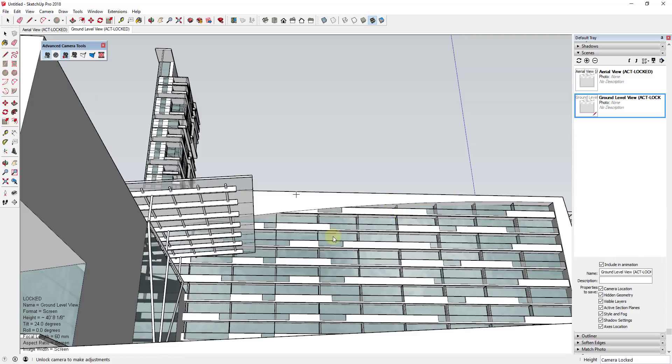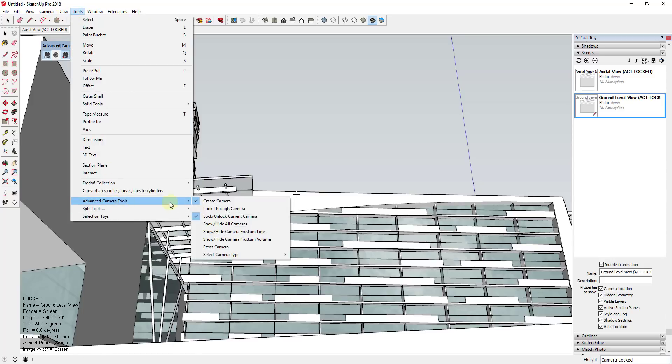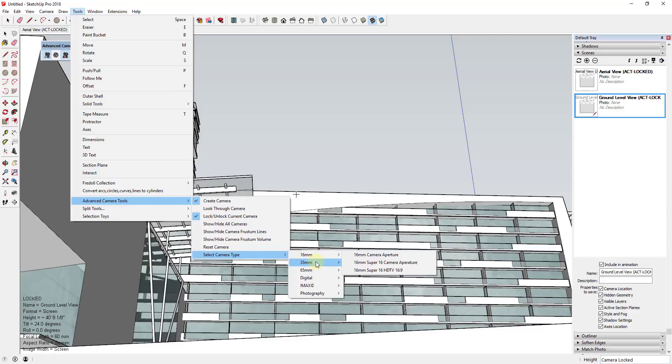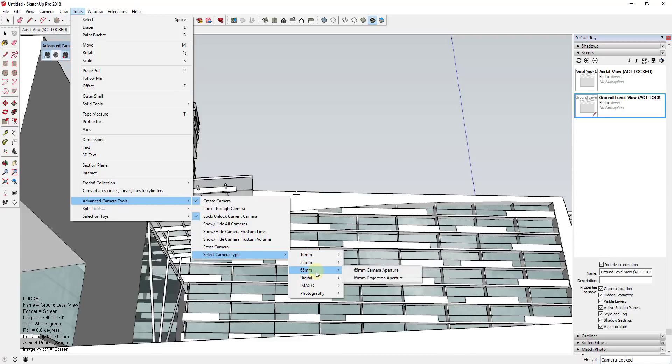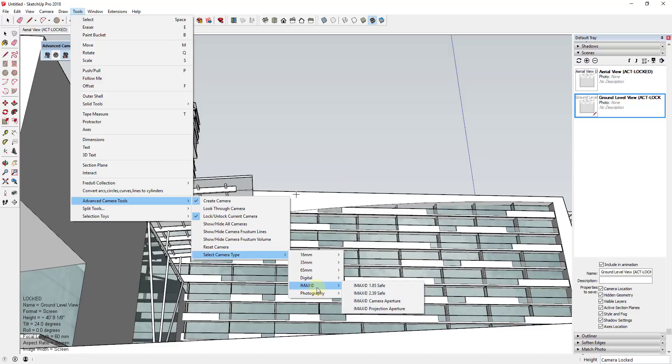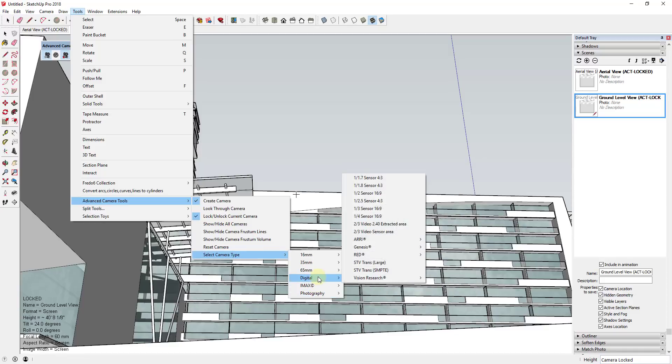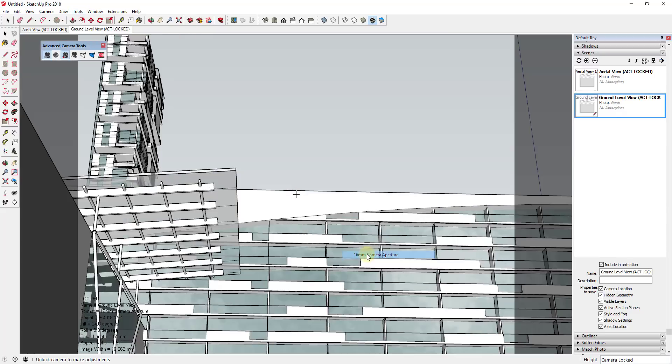One other thing to note, if you are working with real life cameras, you can go up to tools, advanced camera tools, and you can actually select a real world camera type. So things like 35 millimeter, 65 millimeter, there's a bunch of different cameras set up in here for different kinds of things. So if you're actually working with these cameras, and you click on these, you can see how these are actually going to show you the aspect ratio of those cameras.